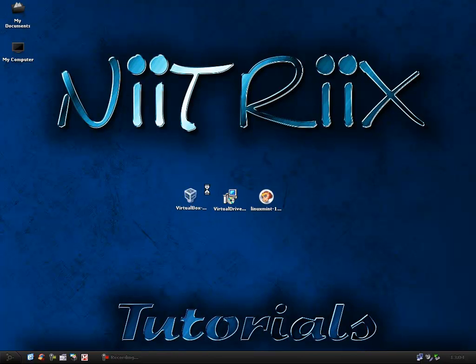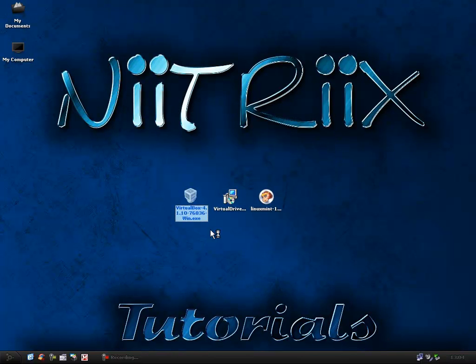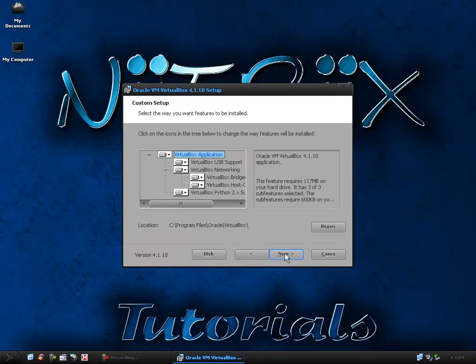Basically just download it, double click it or if you're on Windows Vista or 7, right click it and run as administrator. Then there's next through it, you can choose the location you want to install it to.